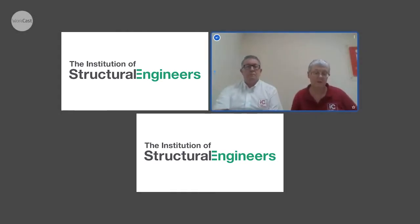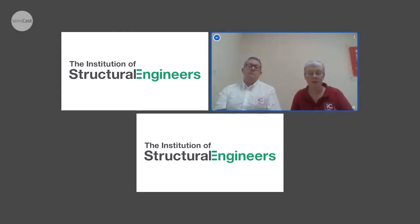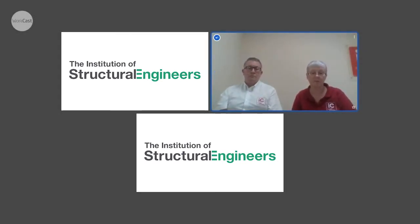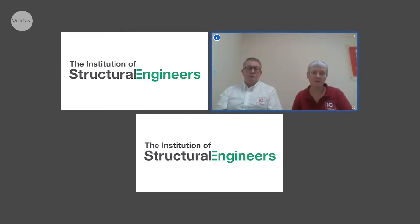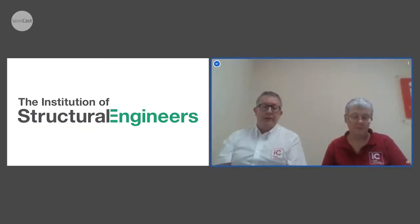Welcome to today's CPD webinar on overcoming the challenges of connecting precast to precast and precast to in situ concrete. My name is Sally Stacey, I'm a Specification Engineer for Invisible Connections here in the UK. And I'm Stephen Fordham, the Technical Manager for Invisible Connections.